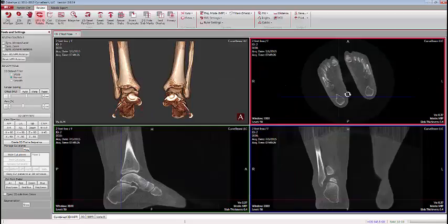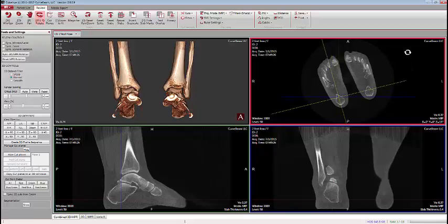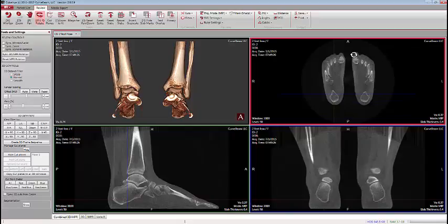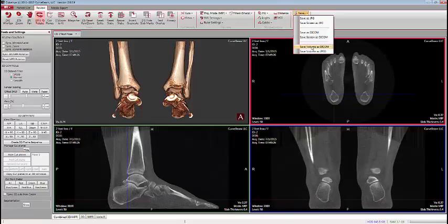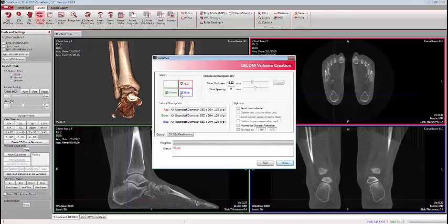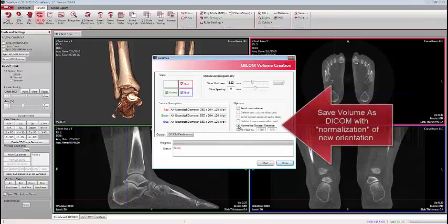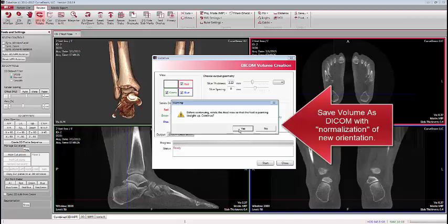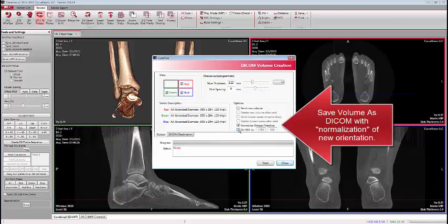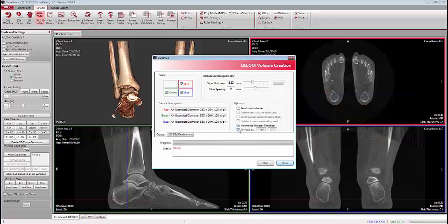Sometimes when we scan a patient, we find that the feet may not be correctly oriented to give us the correct viewing angle in our reformats or slices sent out to a PACS. After we make the correction to bring everything back into proper orientation, we can save the volume as DICOM, select the plane we want, then select Normalize Data Set Rotation. This will send out a new volume where the corrected orientation — with the toes pointing straight up — is now the default orientation for that data set.